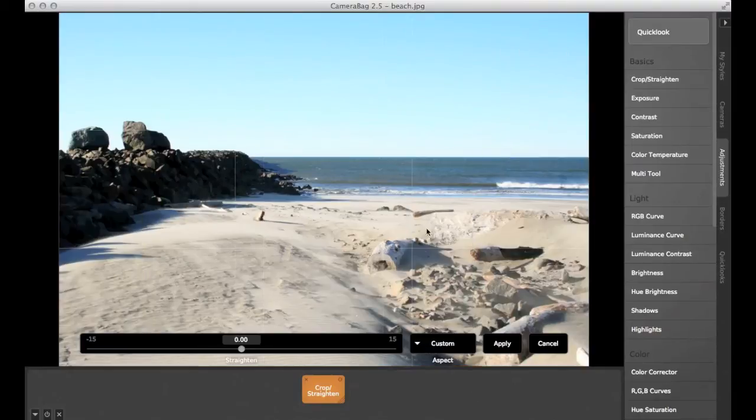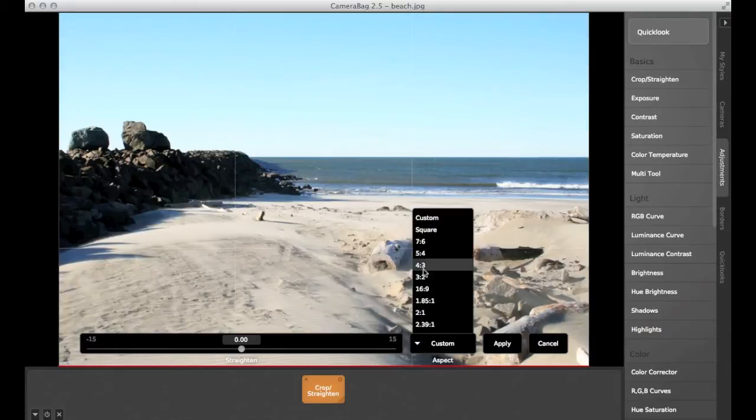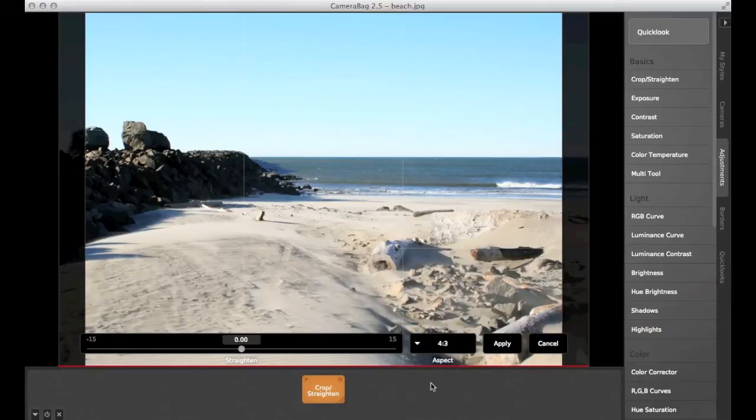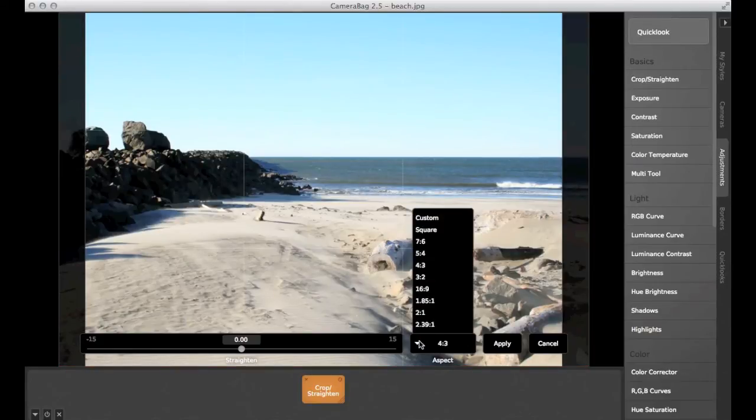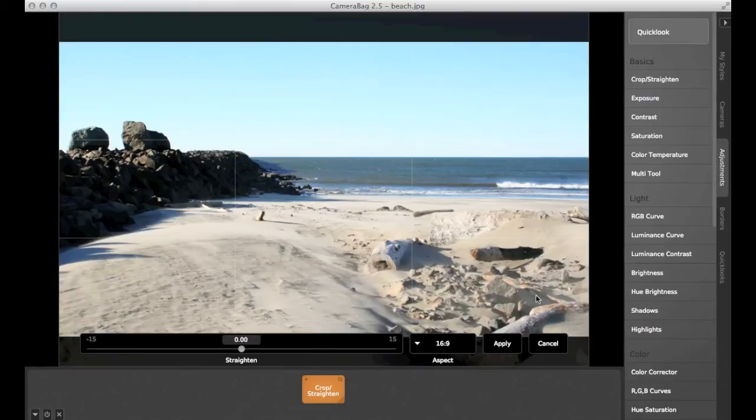For video, two common aspect ratios are 4x3 and 16x9. We saw the 4x3 was still photography, but it's also used in standard television and also the silent film era. 16x9 here is the international standard for HDTV, widescreen TV, and also European digital TV.